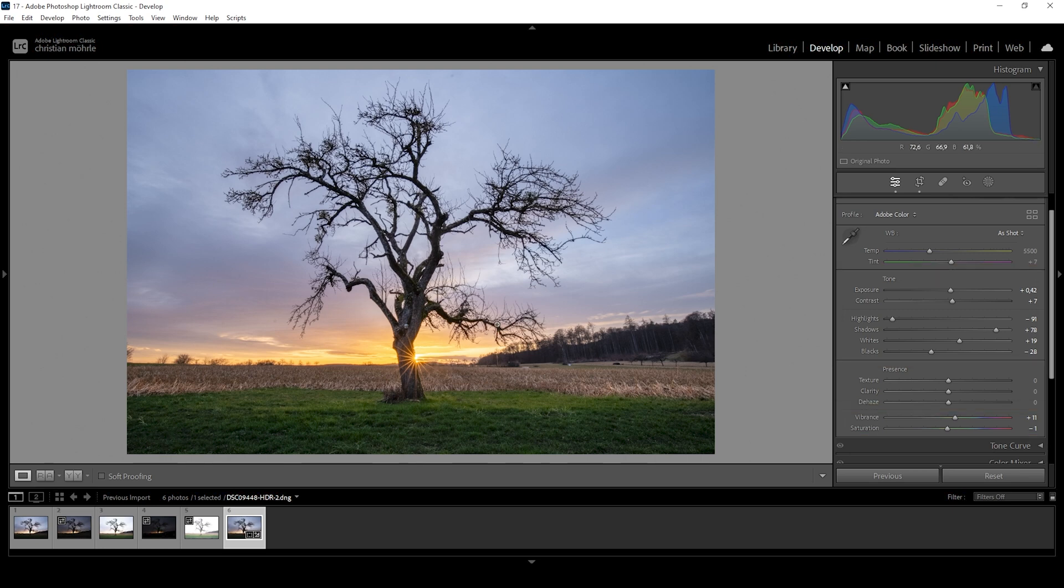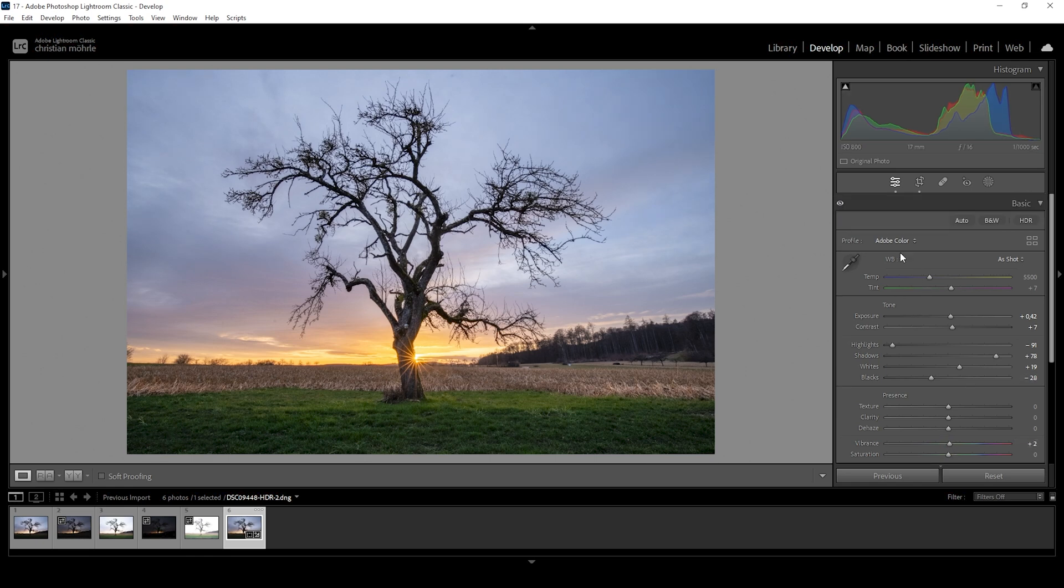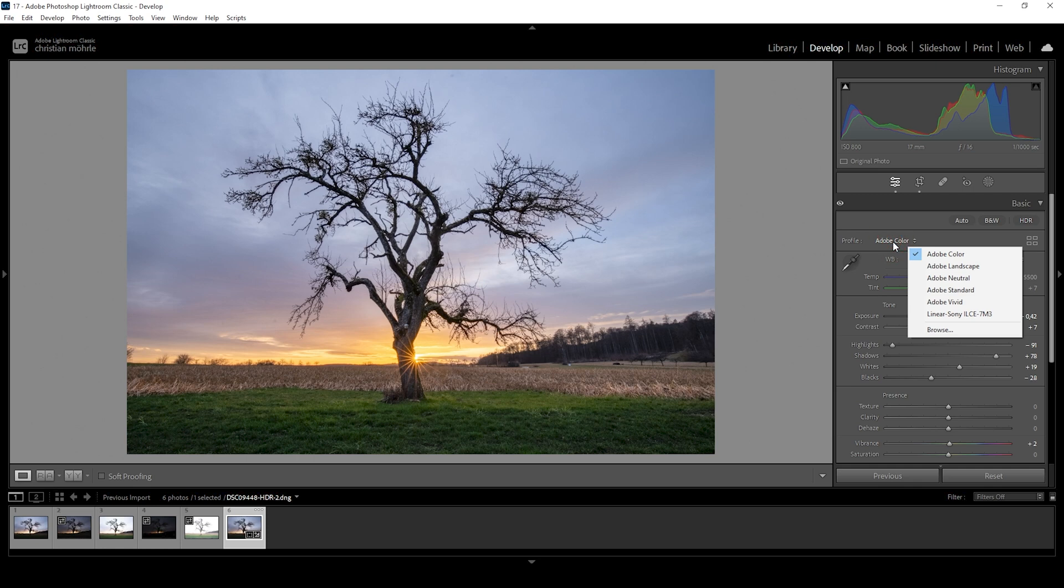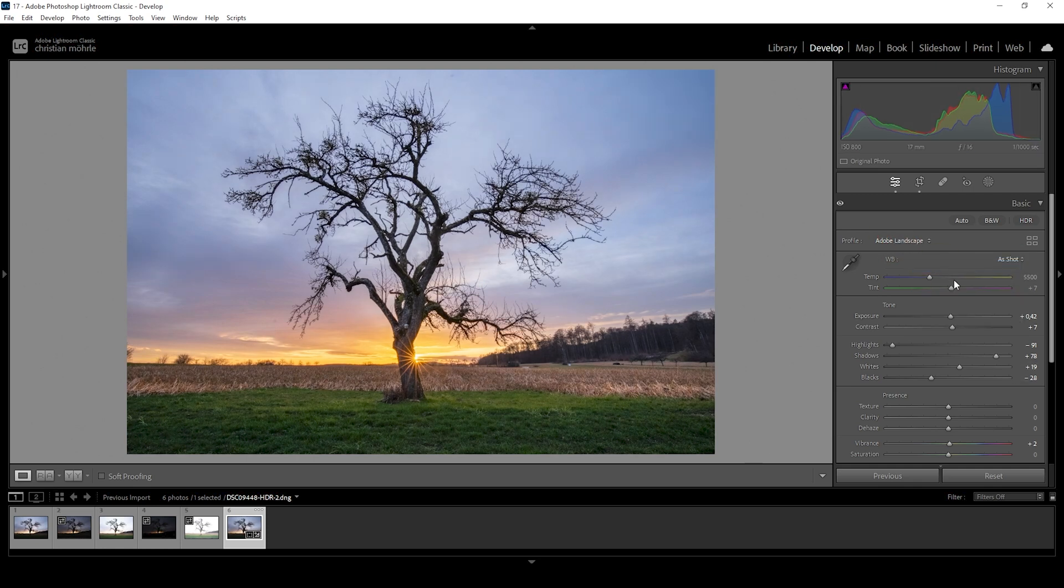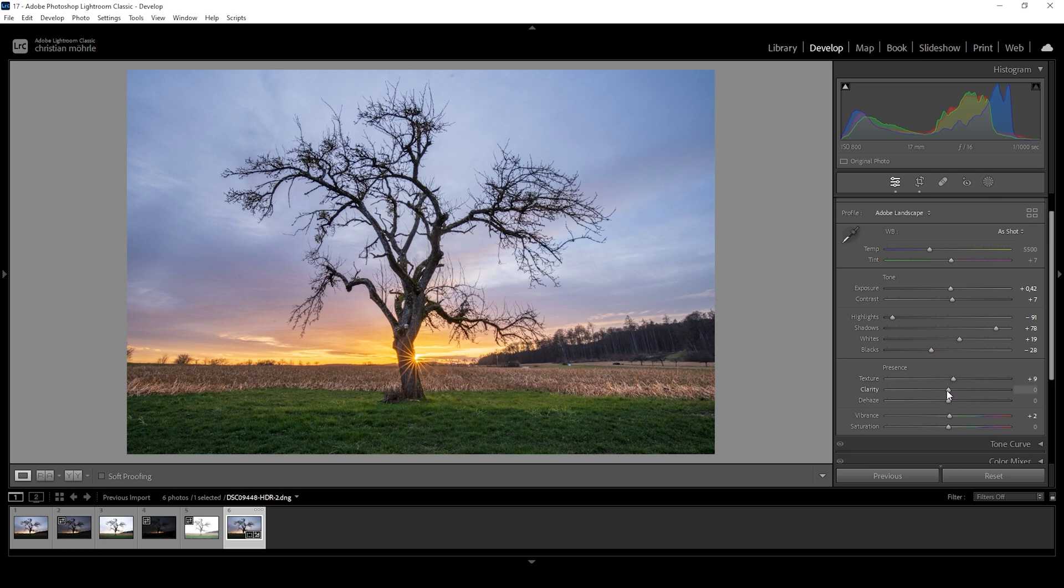So I think Lightroom's auto settings did a pretty good job at setting up the base image here. We can still adjust these settings to our liking if there's something we don't like as much. So what I want to do is bring up the saturation to zero and bring down the vibrance a little bit. Also I want to change the profile from Adobe color to Adobe landscape. This in turn will give us some more base saturation. What I want to adjust is I want to give this image some more texture and I also want to add a little bit of clarity just to make this image look a bit clearer.